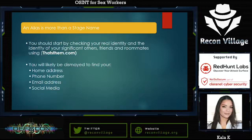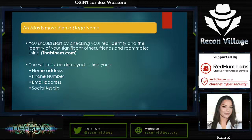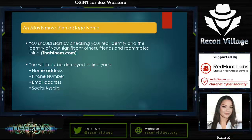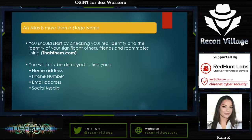When I say that an alias is more than a stage name: when you want to be an entertainer, you should start by checking your real identity and the identity of your significant others, friends, and roommates. I usually recommend starting with thatsthem.com. A lot of OSINT framework services have turned into paid services, but I wanted everything in the sex worker's toolkit to be free. If you use that tool, you'll likely be dismayed — you're going to find your home address, phone number, email address, and social media accounts, not just your own, but of anyone who's been physically close to you. Cyberstalking in a world with social media isn't just about you — it's about everyone who's in your orbit, online as well.